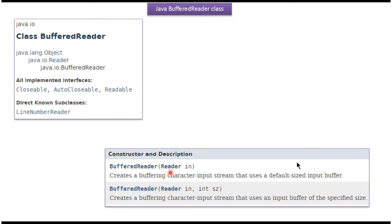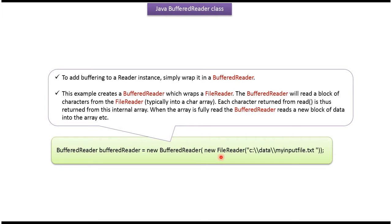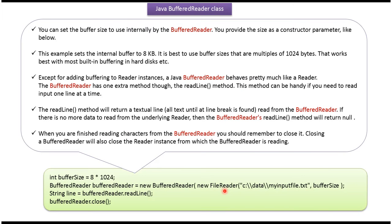BufferedReader class supports two constructors, which we can use to create a BufferedReader instance. The first constructor accepts a Reader instance. The second constructor accepts a Reader instance and a buffer size. To add buffering to a FileReader instance, BufferedReader wraps the FileReader instance. We can specify the buffer size in the second constructor.